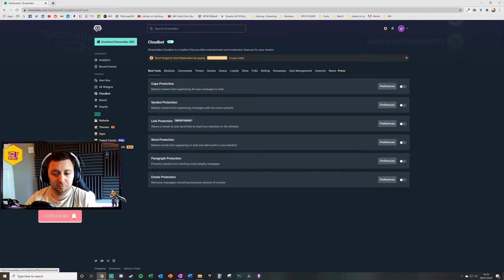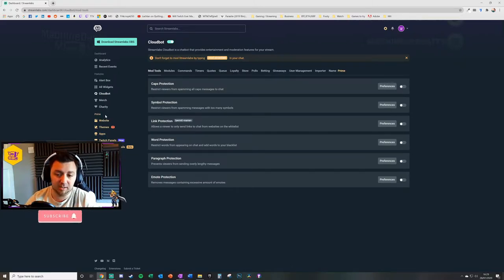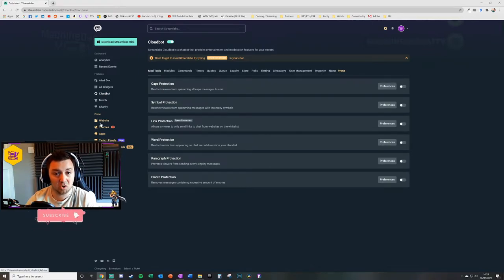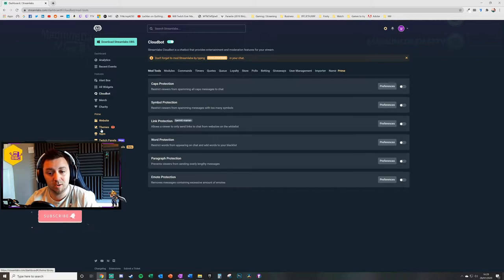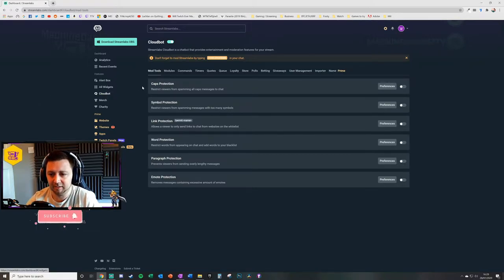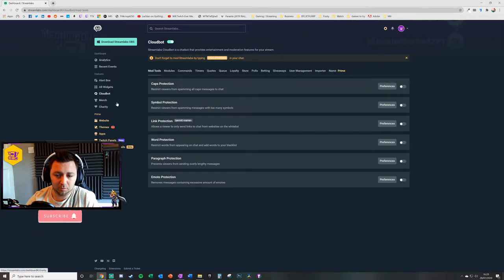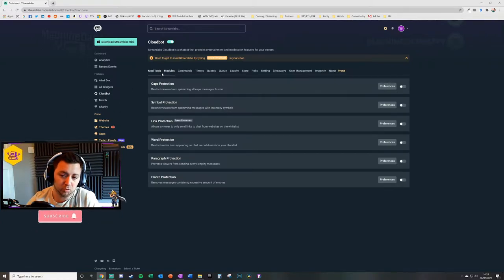It significantly enhances what the user can experience on your channel and in engaging with you as a streamer. We'll get into that a little bit later. What I'm mainly concerned with today is the cloud bot function. It's a really significant part of Streamlabs online and the modules feature here.